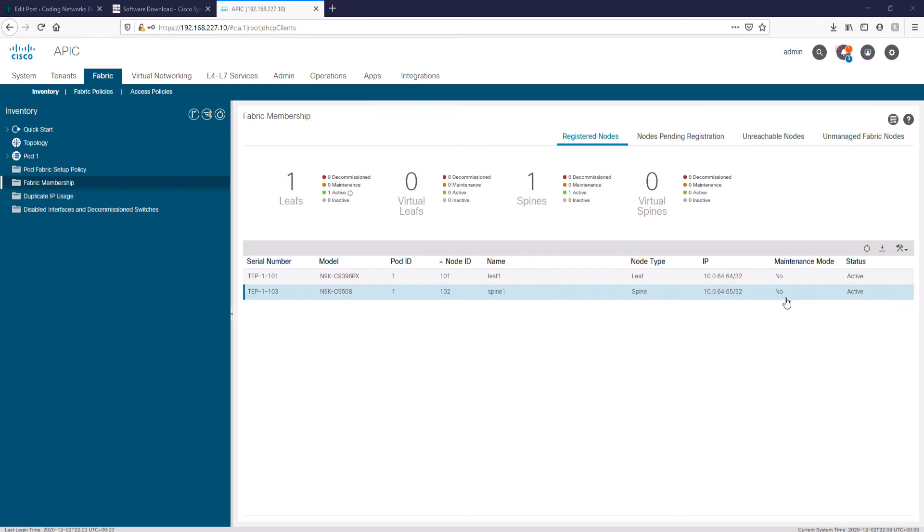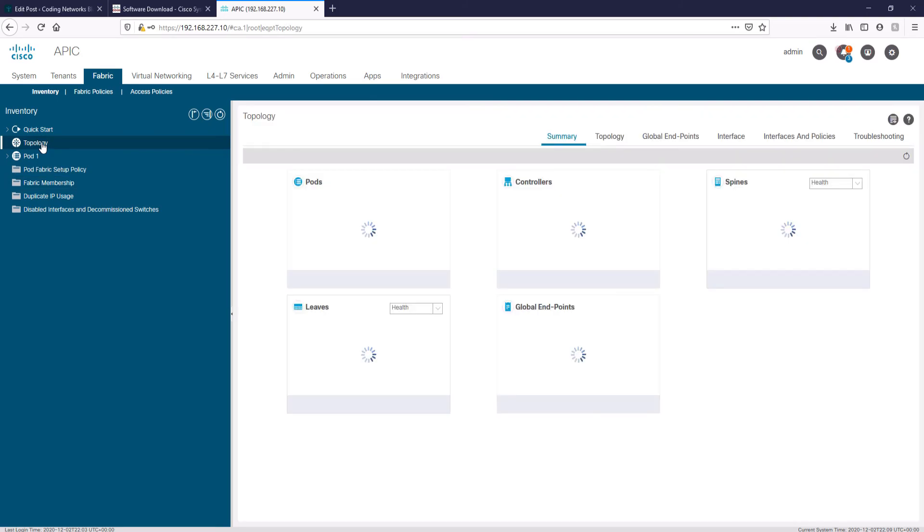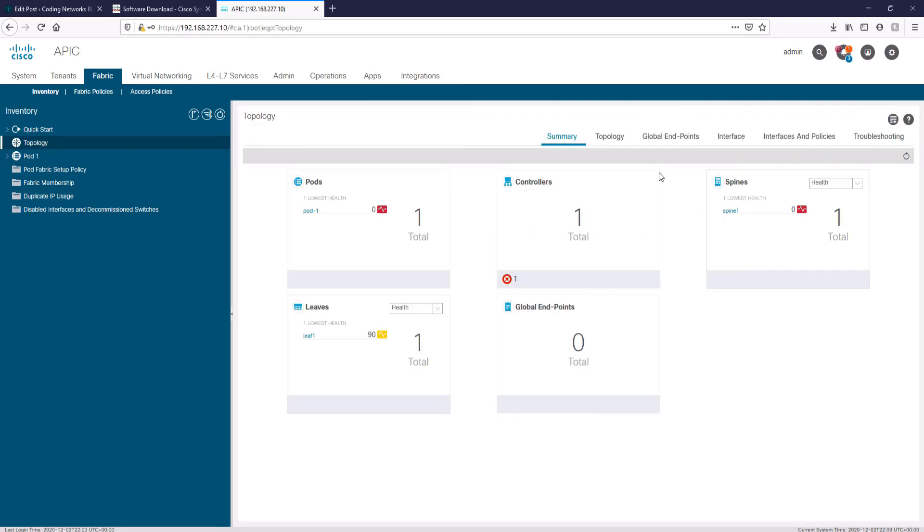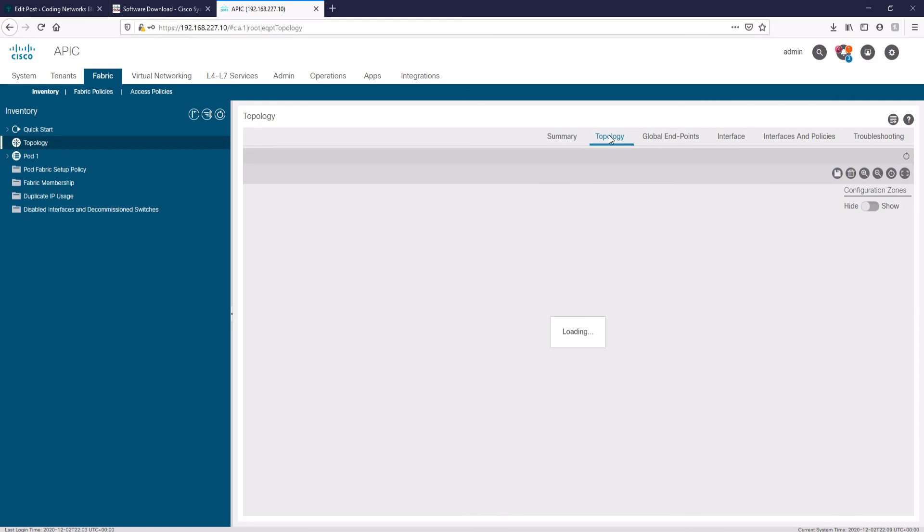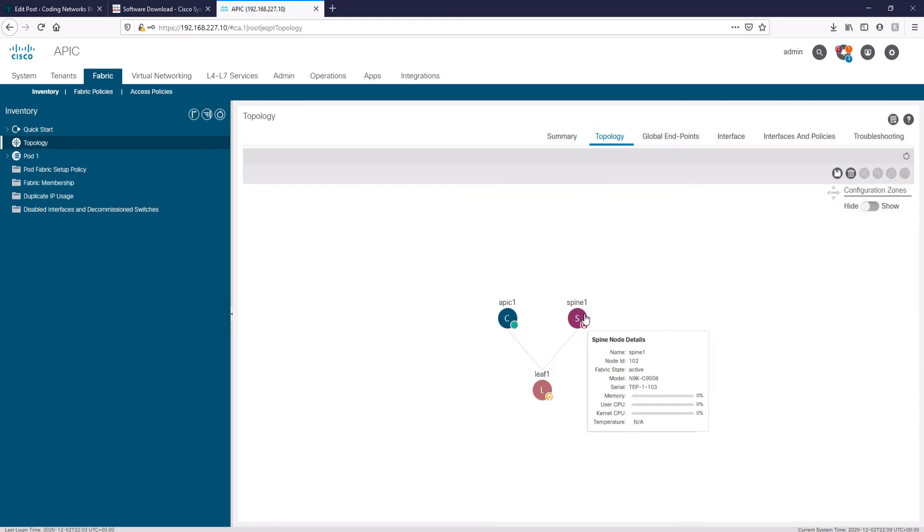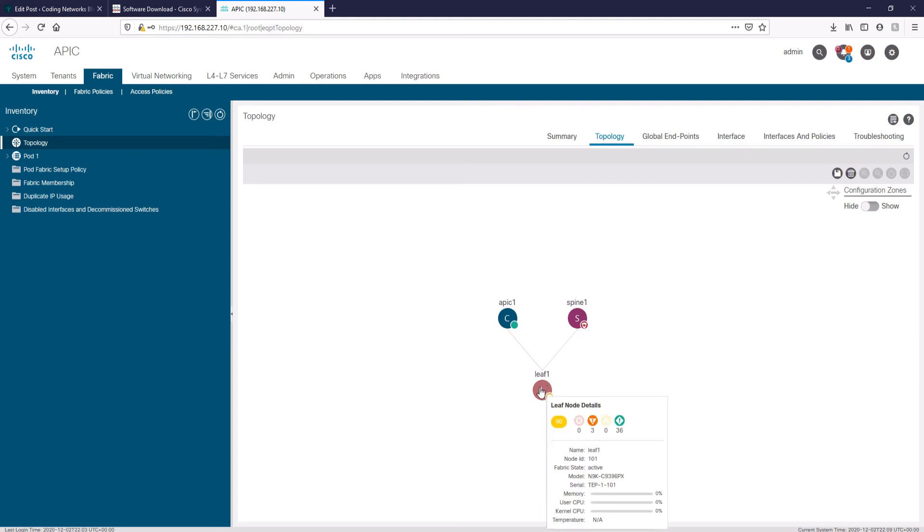Let's go back to the topology. Ready. We already have completed the fabric to start using or configuring the Cisco ACI.